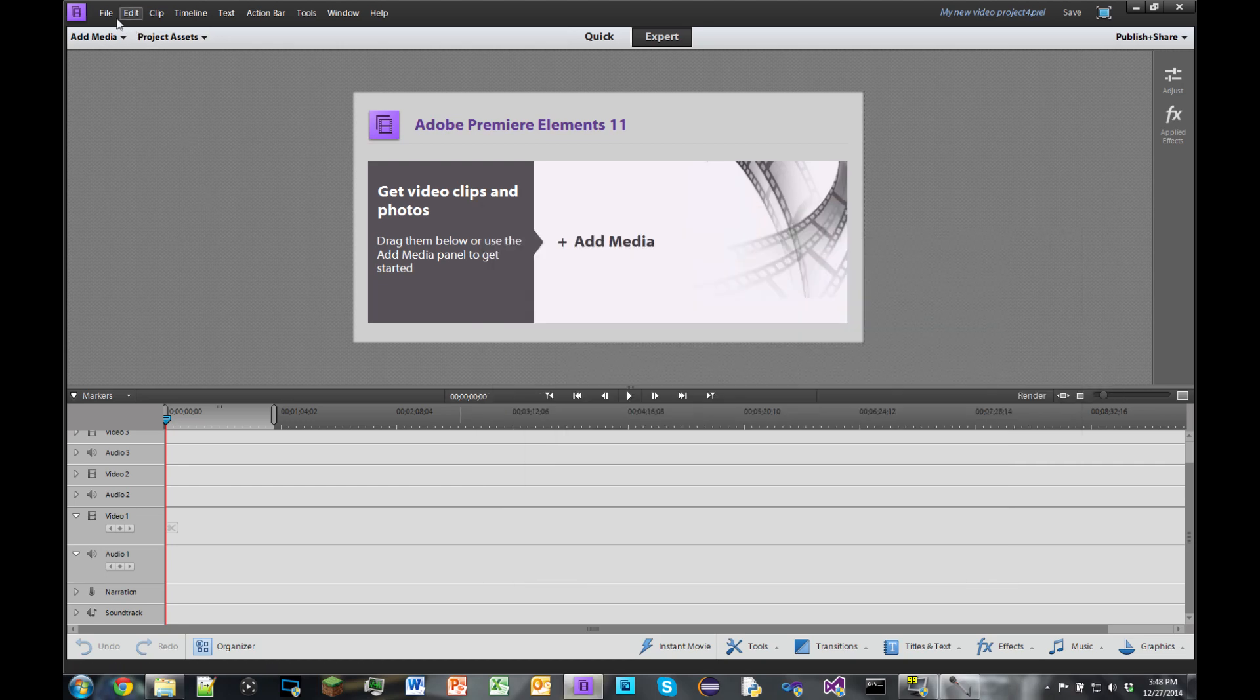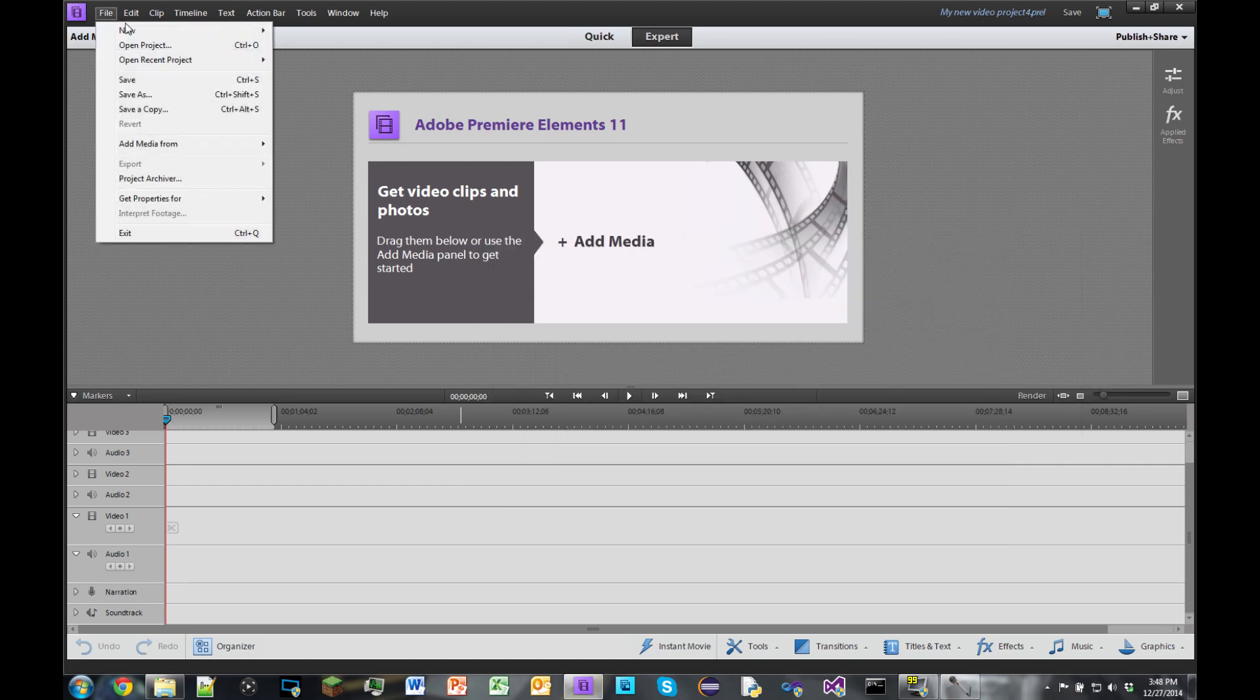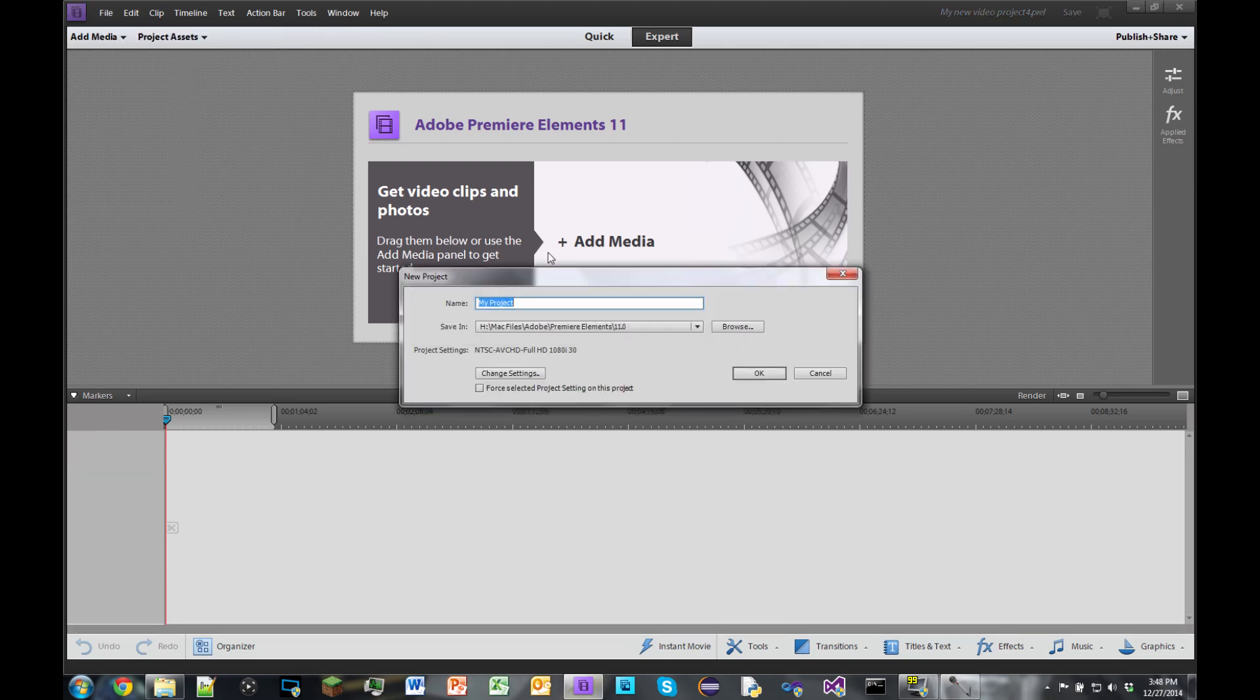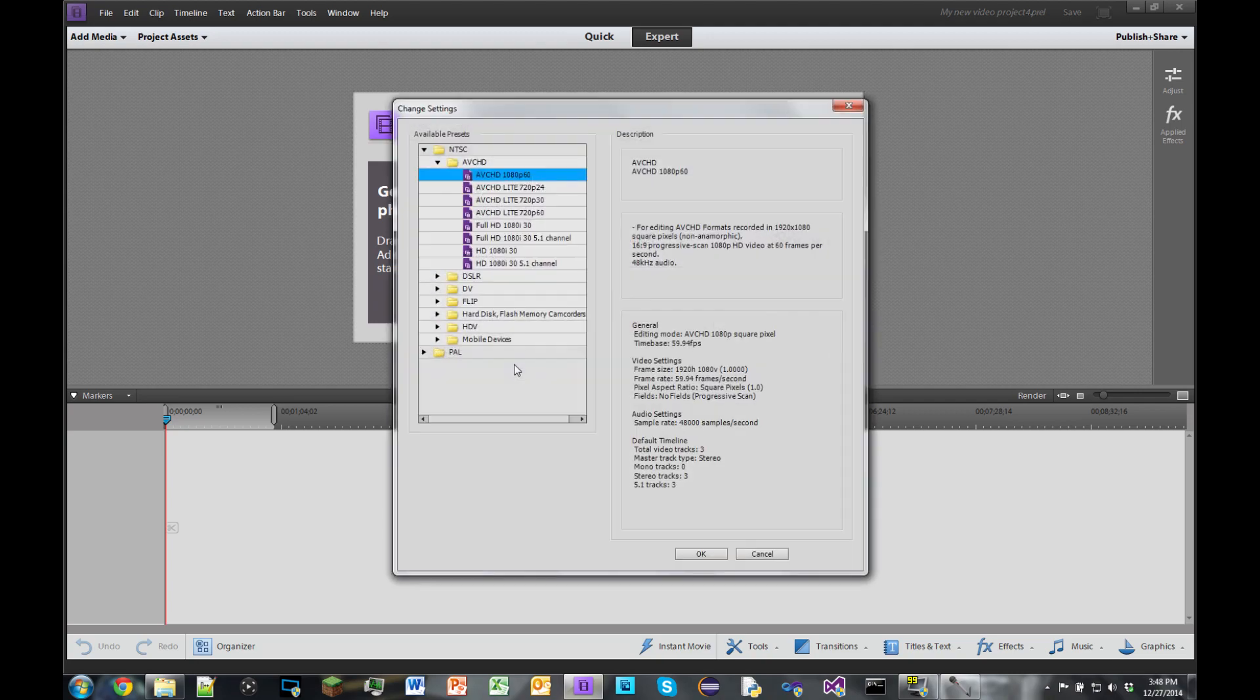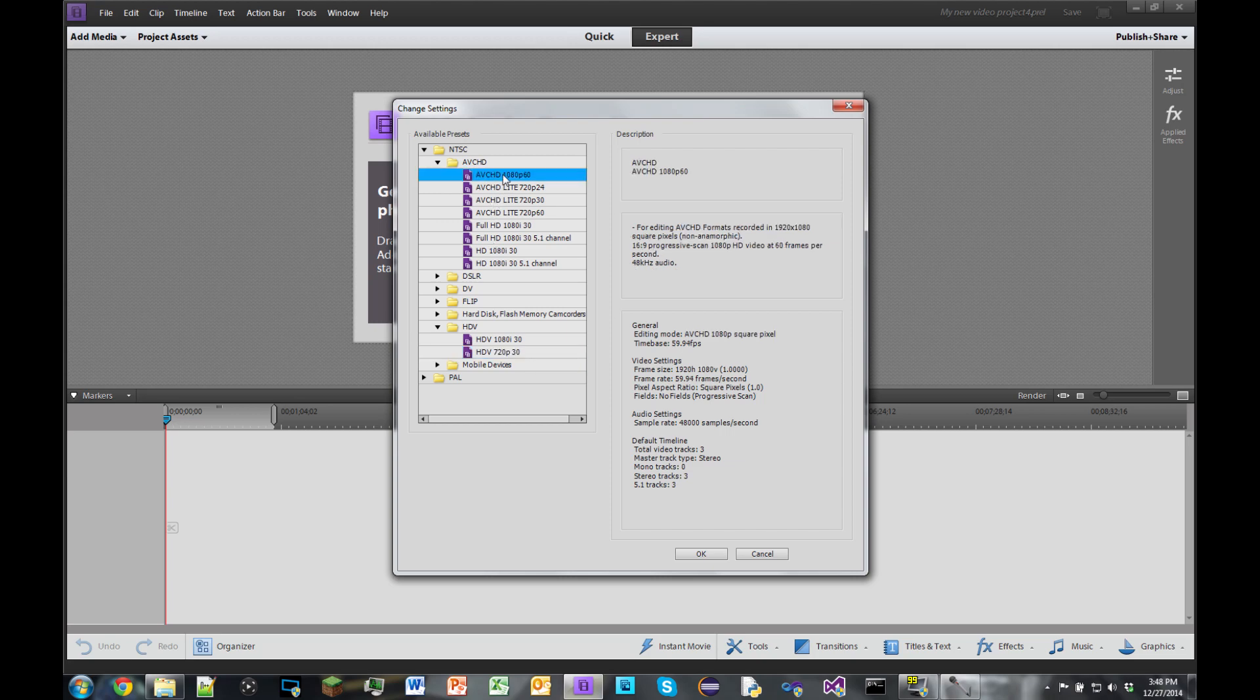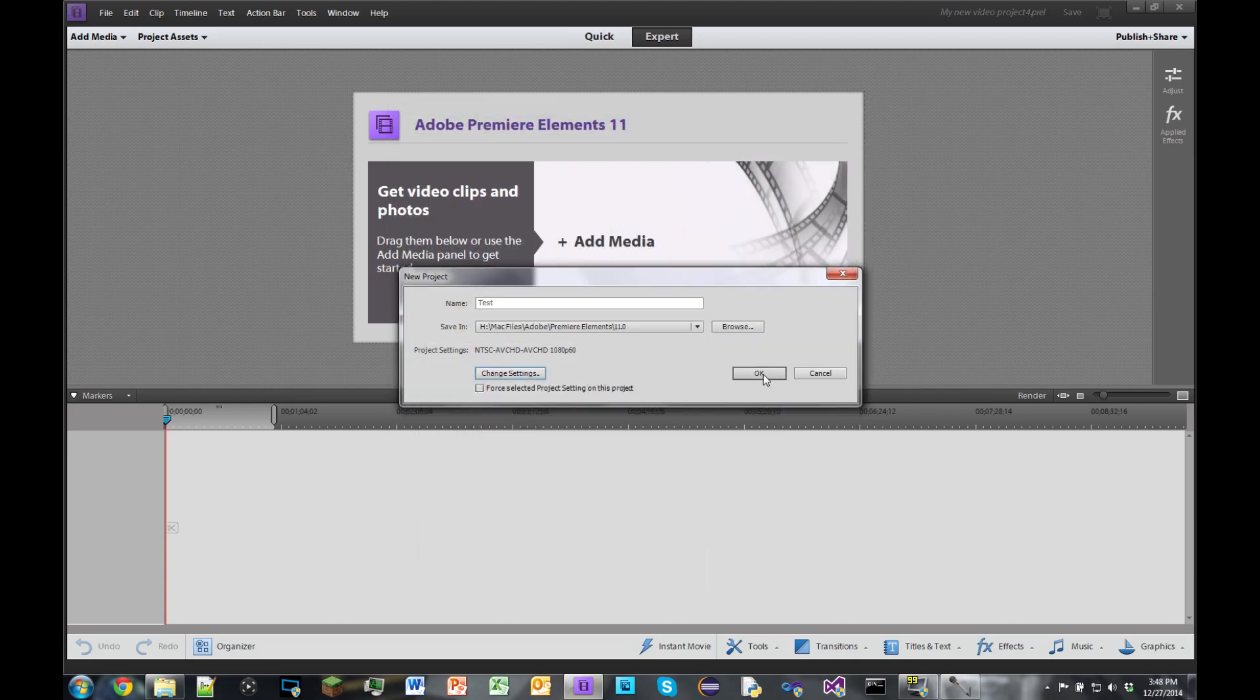Now in here as you'll see in my Elgato Recordings folder we do have Halo the Master Chief Collection. We do have the video recorded but it's in 60 frames per second and we need to optimize Adobe to edit and do all that stuff with 60 FPS videos. So what we're gonna do is we're gonna go File, New Project, and when we do that you'll see you can name your project so I'll just name it Test. You can save in your Adobe folder that's by default. But here we need to change the settings.